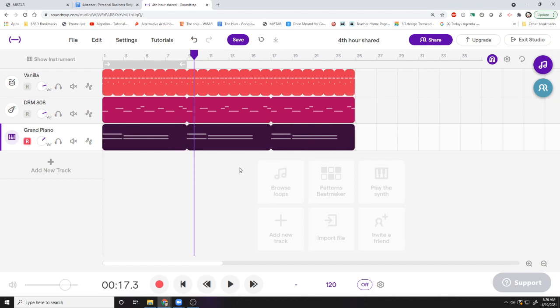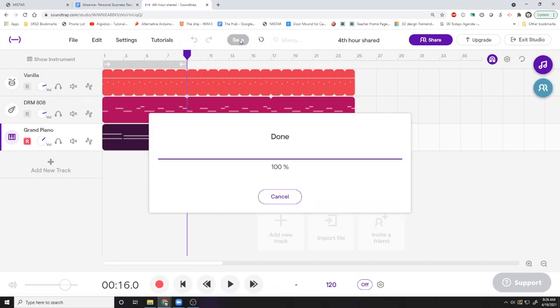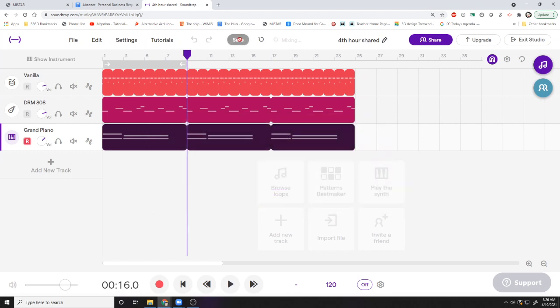So that's it. Save your project when you are done working. Always remember to save. And enjoy, you've now added a little bit more to your song. Good job.